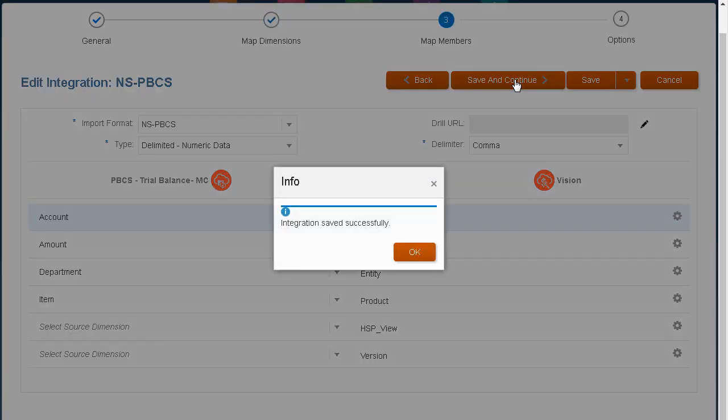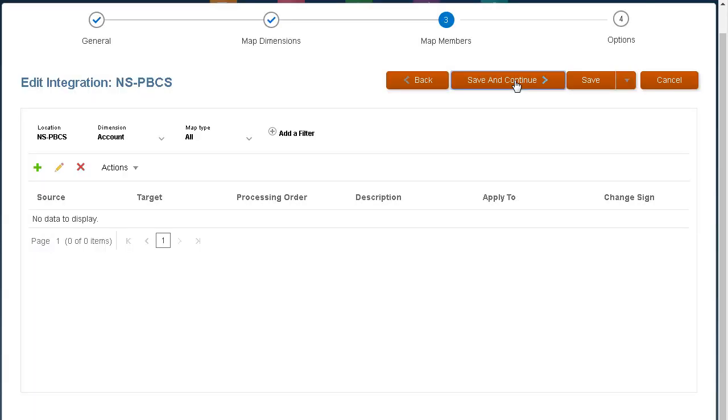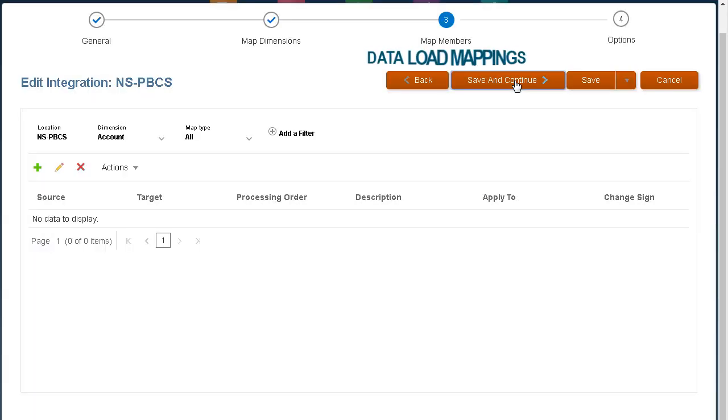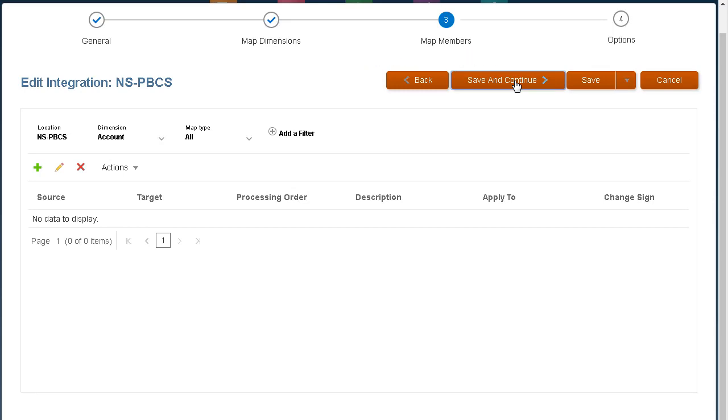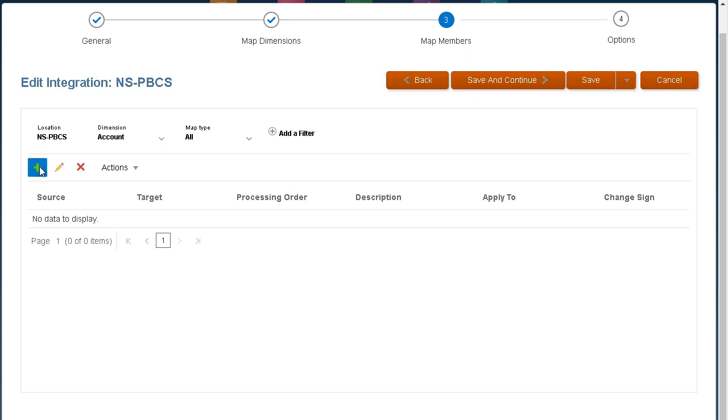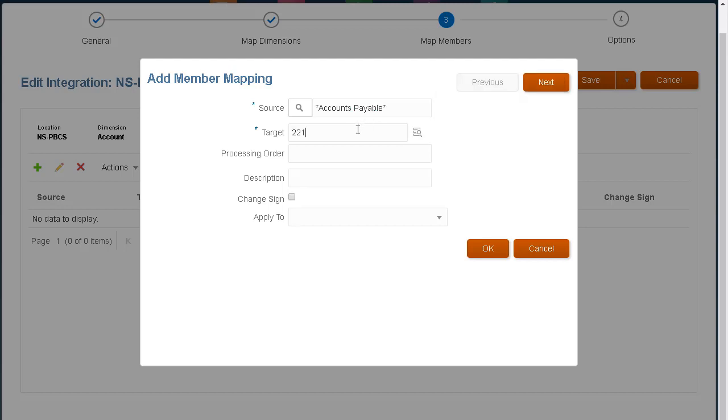Next, map members. Map members is where you define your data load mappings. You map members to identify how source dimensionality translates to target dimensionality based on source values during the data load.